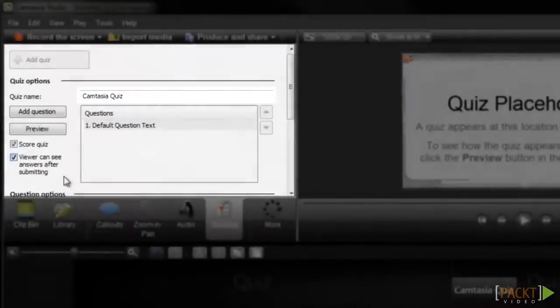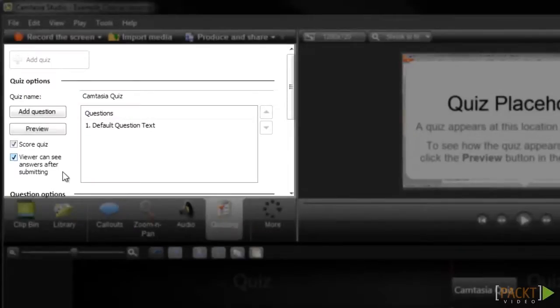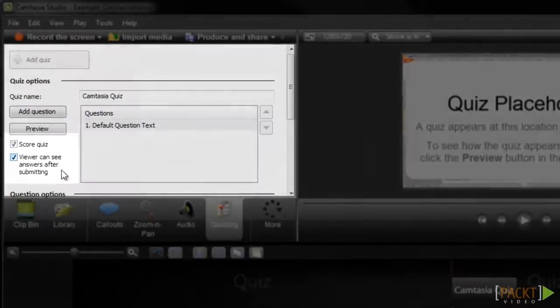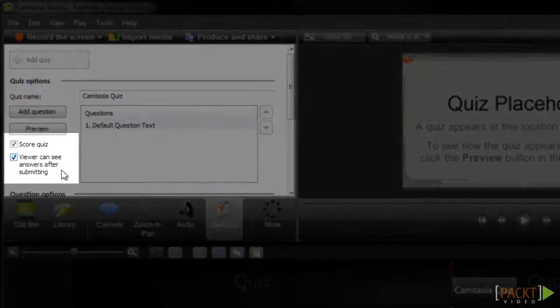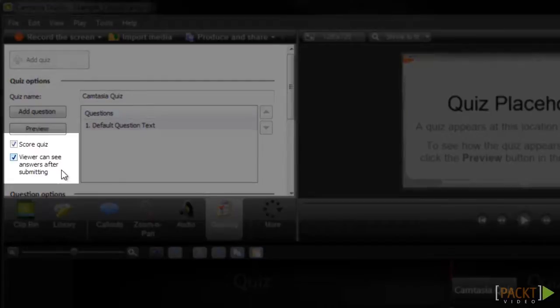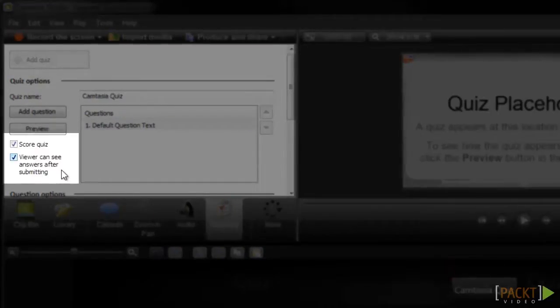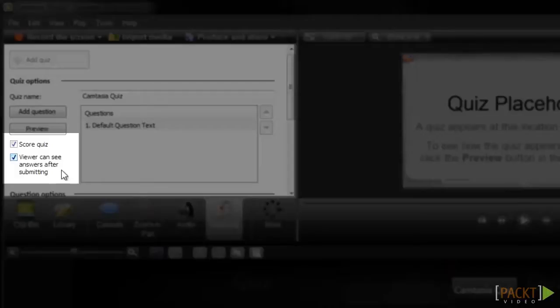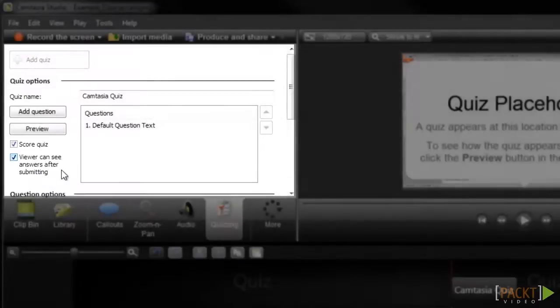Before we start adding questions, let's take a look at these settings. If you want to grade your learner's performance on the quiz or provide a score, make sure the score quiz setting is selected. If you want your students to be able to see their score after they complete the quiz, make sure the viewers can see answers after submitting option is selected. I'll leave those options selected as I do want to provide a score, and now I'll move on to adding the questions for my quiz.